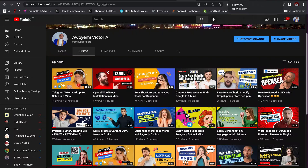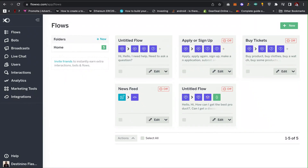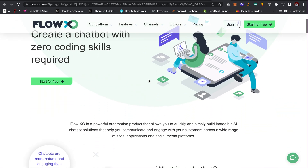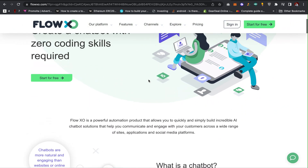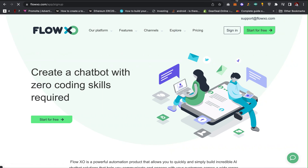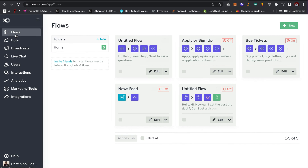We go to Flow XO. This is going to look like this, then all you have to do is click on 'Start for Free' and then create an account. When you are done creating an account, it should look like this — this is how the dashboard should look like.